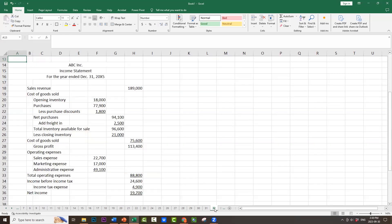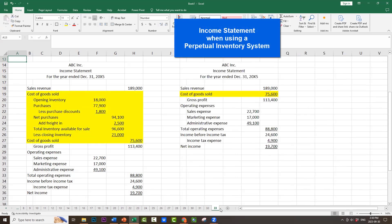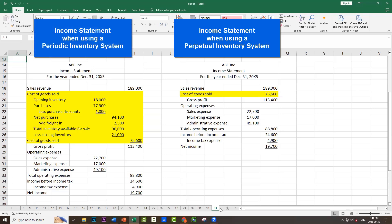In fact, the remainder of the statement is identical. We would have the operating expenses — sales expense, marketing expense, administrative expense — total operating expenses, income before income tax, income tax expense, and net income, which would be identical under both methods: $19,700. The only difference between a perpetual inventory system, which has a single cost of goods sold account of $75,600, and a periodic inventory system, which has multiple accounts including purchases, purchase discounts, and freight in, is how we arrive at that same cost of goods sold of $75,600. Hopefully, this has helped you understand how to calculate cost of goods sold when a company is using the periodic inventory system.